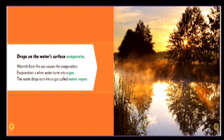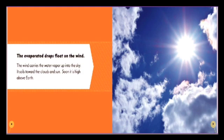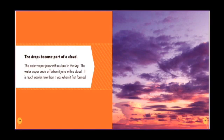The evaporated drops float on the wind. The wind carries the water vapor up into the sky. It sails toward the clouds and sun. Soon it is high above Earth. The drops become part of a cloud. The water vapor joins with the cloud in the sky.